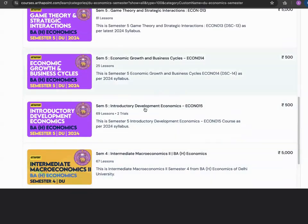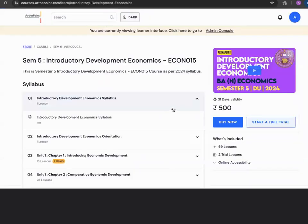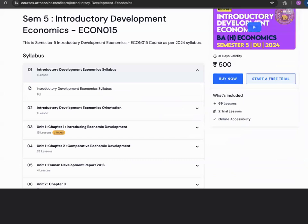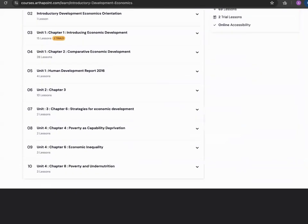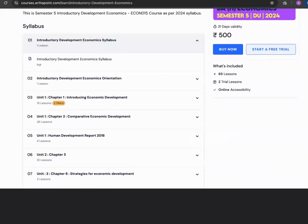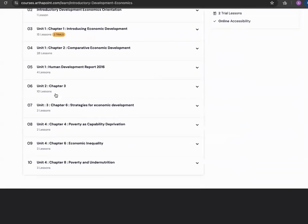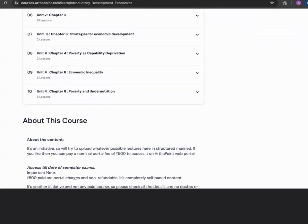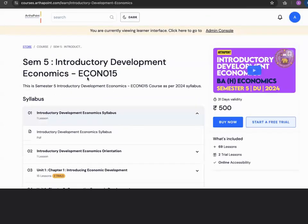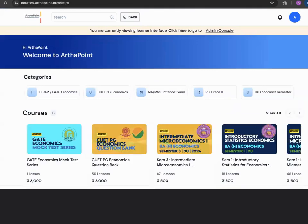If you look into introductory development economics, you can see that I have covered a lot of the content. Even though it is an initiative, unit one is completely covered, unit two is covered, unit four is completely covered, and in unit three we have also covered one chapter. This is the link to our portal where you can look at the various courses.